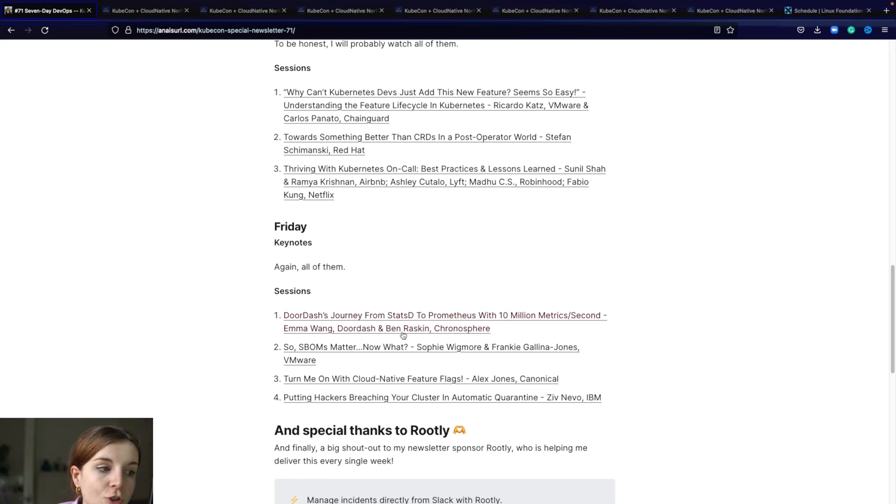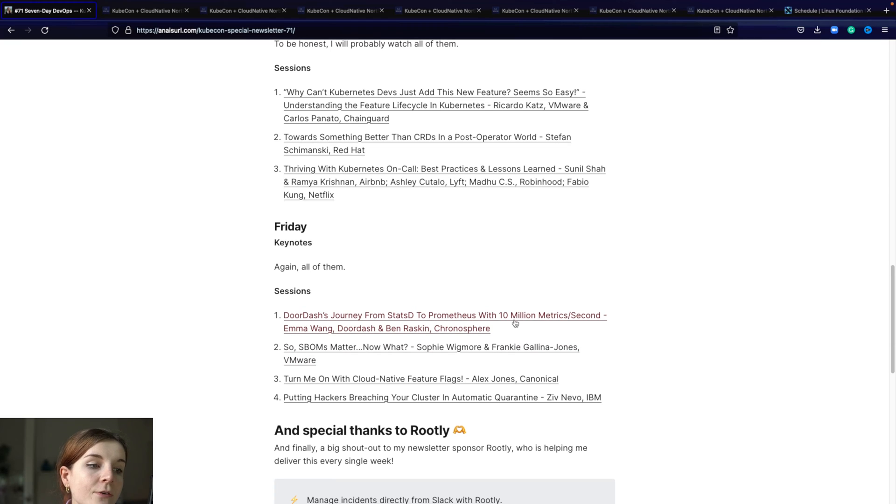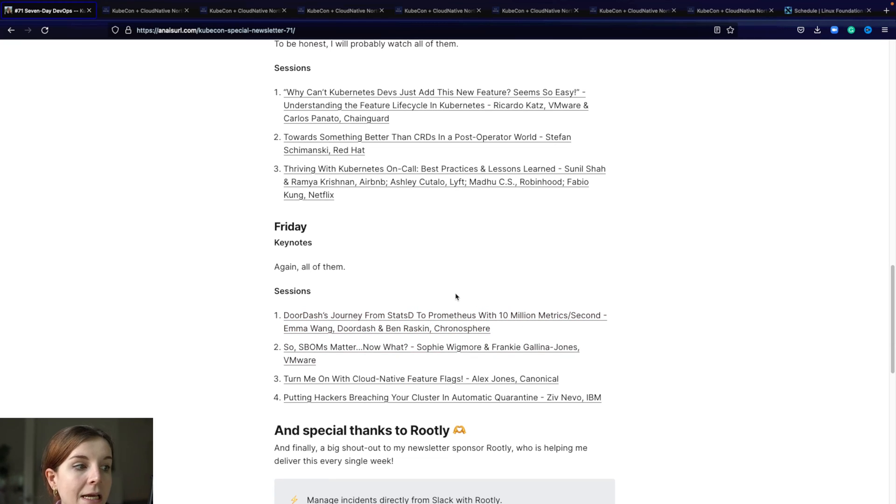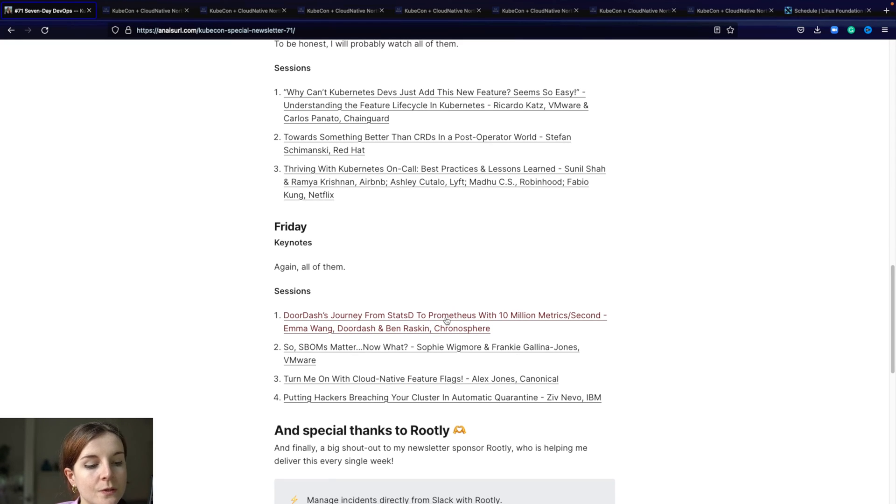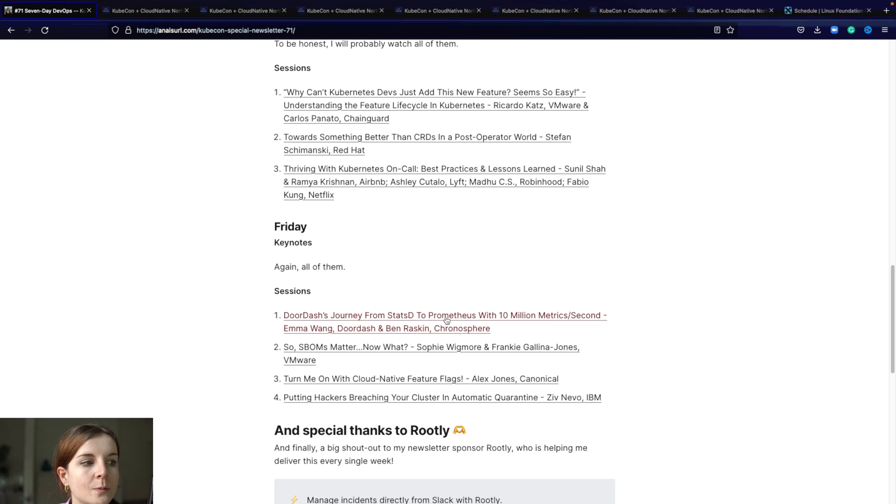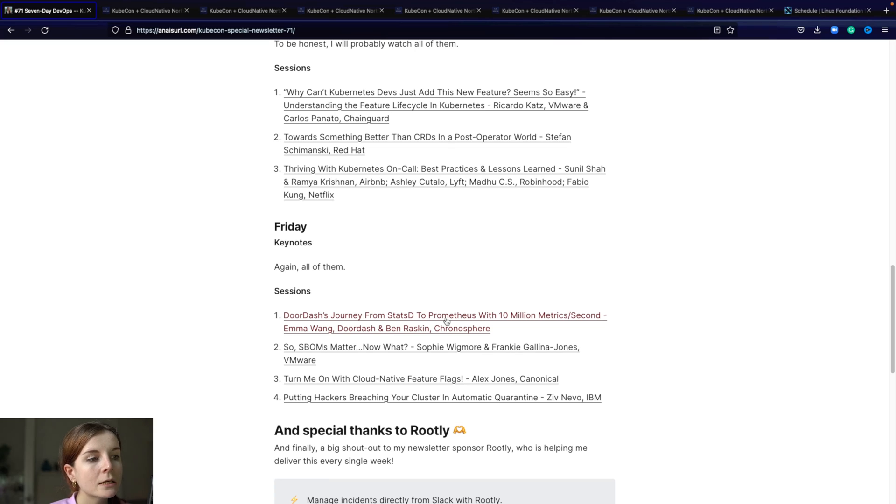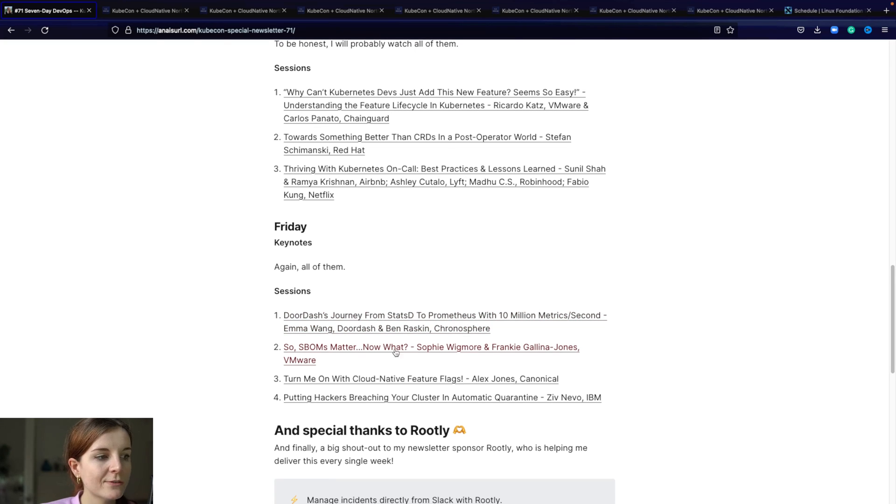Then the next one is Datadog's journey from statsd to Prometheus with 10 million metrics per second. That's a user story which is really interesting. I'm also promoting Prometheus a lot of times when I'm talking about accessing metrics from your security reports. So I want to stay up to date with those topics and with how people are using Prometheus in production.